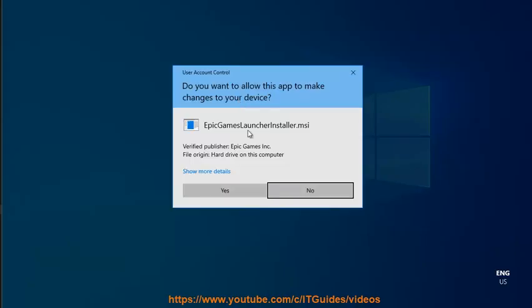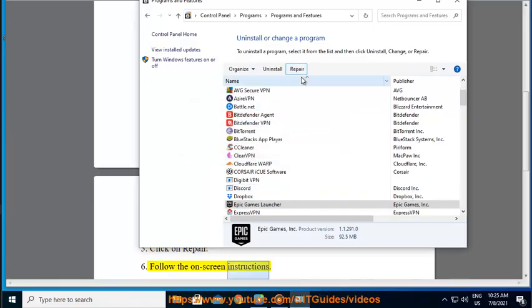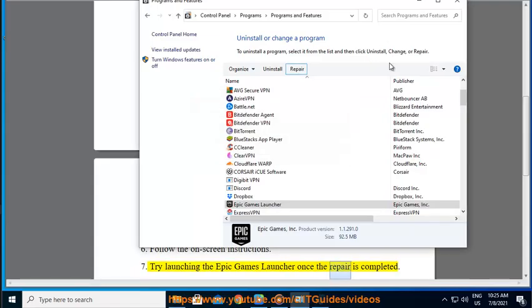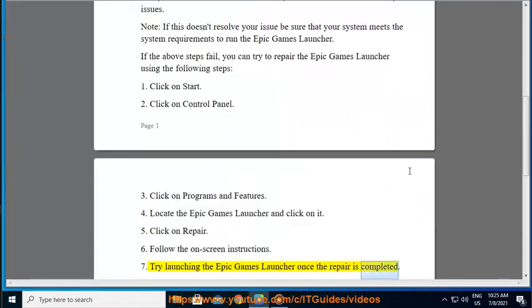Step 6: Follow the on-screen instructions. Step 7: Try launching the Epic Games Launcher once the repair is completed.